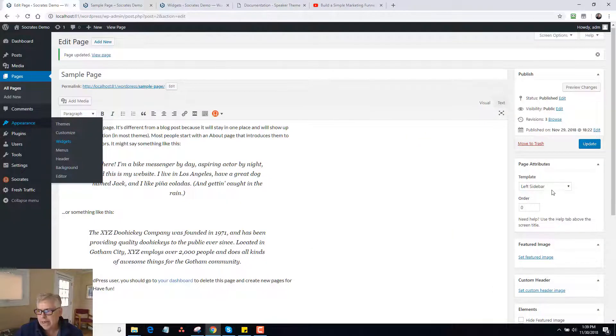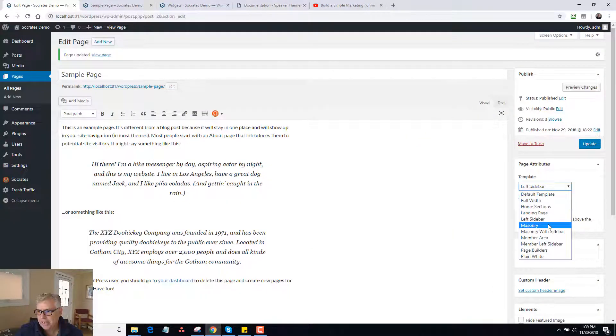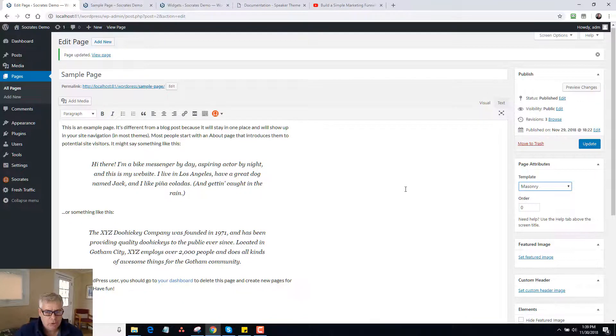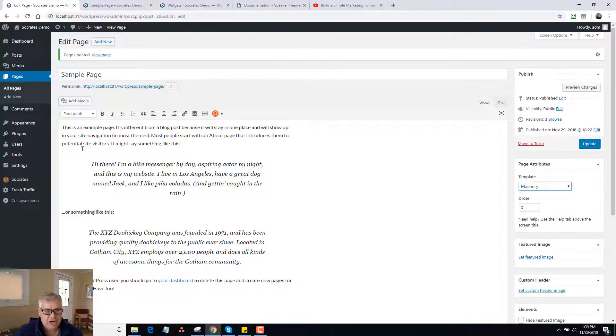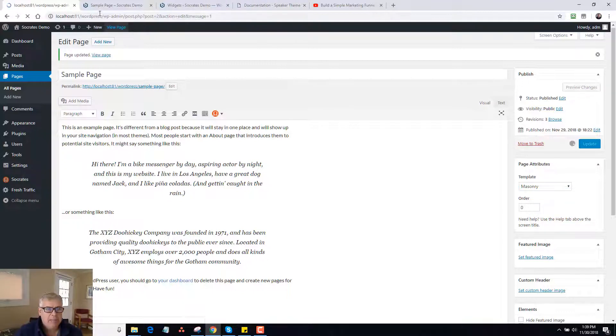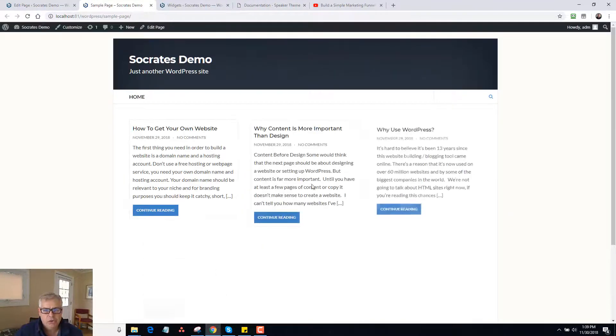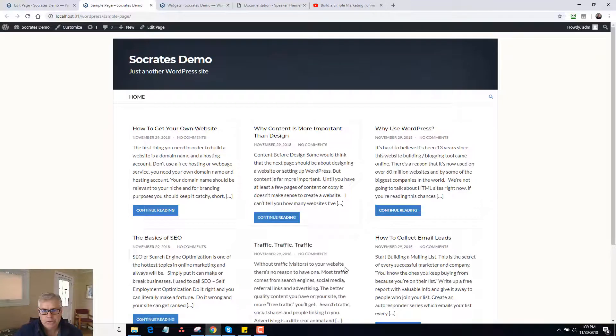Now I'll go back and I'll check the masonry template. Now this, what this does, this actually loads the posts. It wouldn't actually have content. This is kind of like a blog page. So I click on update and reload. It's going to load the most recent posts in a masonry format. Pretty cool, huh?